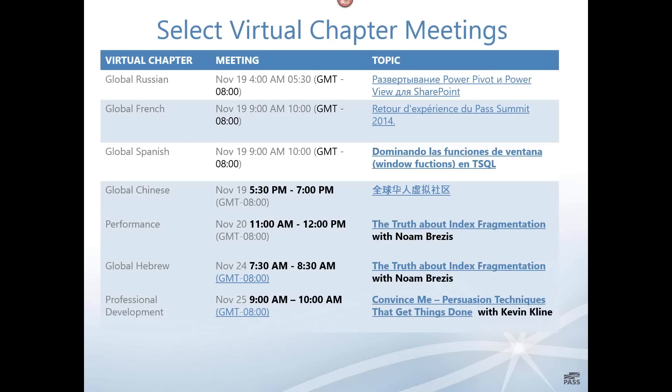Andrei Korshikov looks after the global Russian virtual chapter. We also have the global French virtual chapter — a return experience to PASS Summit 2014, also on Wednesday. We have Spanish as well. The Spanish virtual chapter has a session every week from now till the end of the year, so if you know anyone who speaks Spanish, tell them to check that chapter out. It's really vibrant.